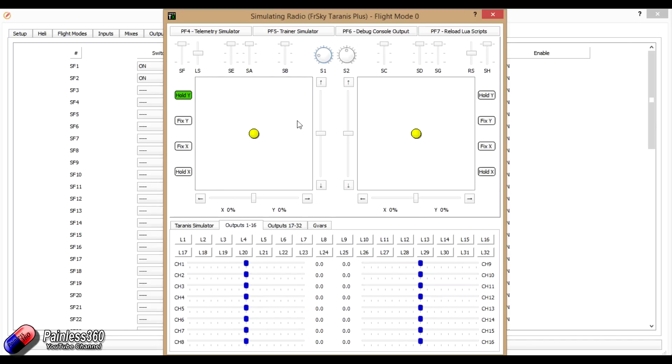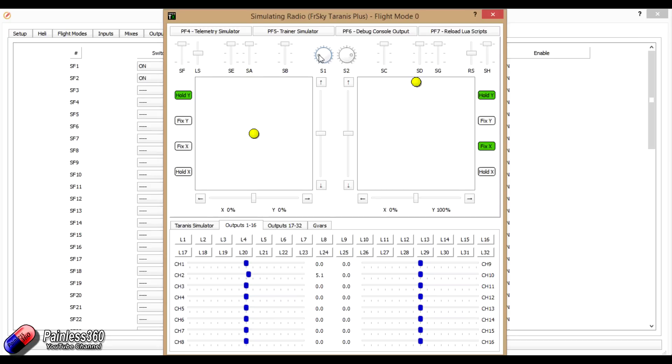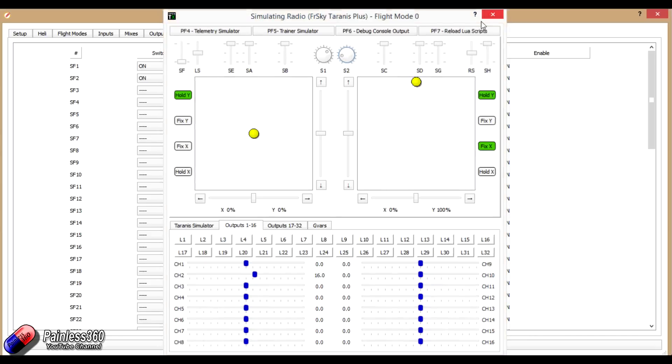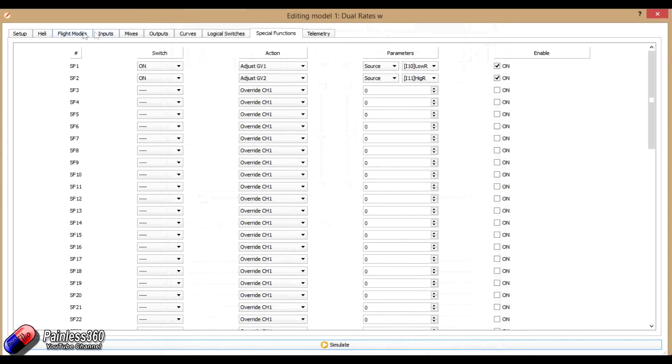So now if I said, let's just look at the outputs again, there's my low rate, there's my high rate. And that's the complete travel that we've got. Now we're back to where we started. You can have a low rate set on this control and then you can have your high rates which you turn on with switch F set on this control.